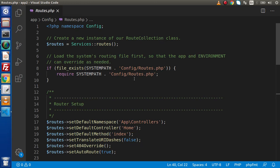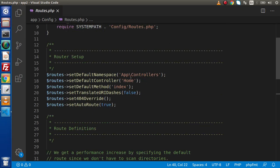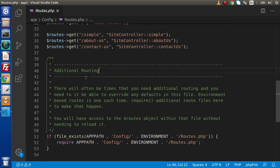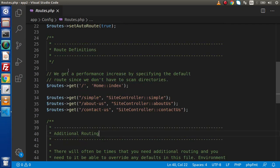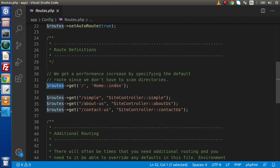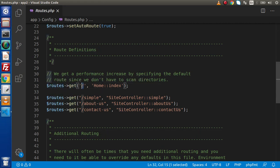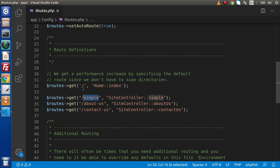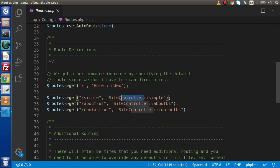Now, if we closely look inside these settings or inside this configuration, then we have a routes object, get method, and here we have our route like welcome page, simple, about us, contact us, and these routes are calling a controller and our respective associated method.